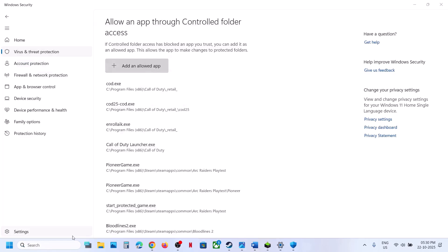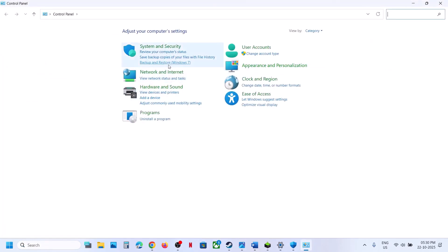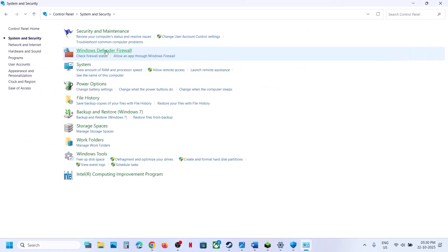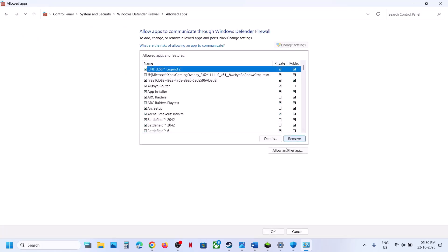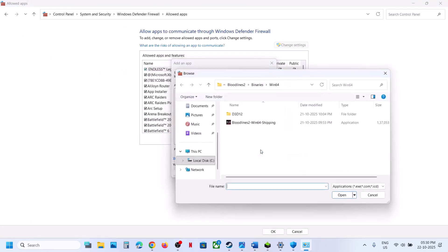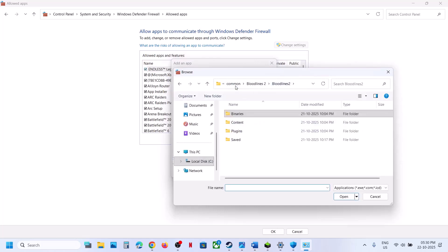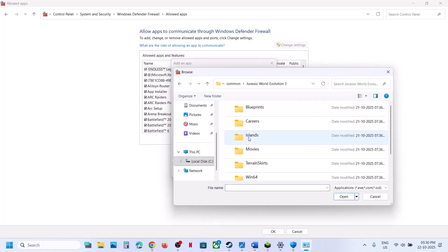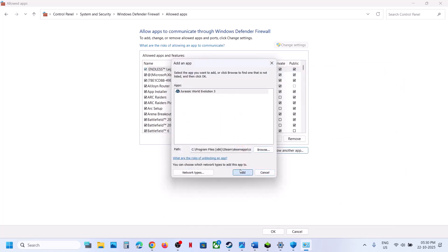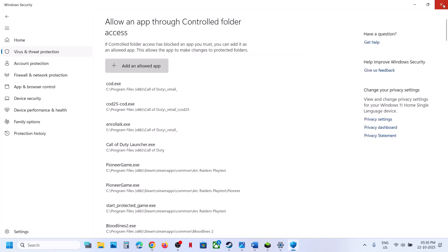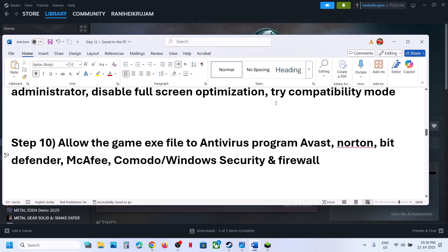Now type 'control panel' in the Windows search box, open Control Panel, go to System and Security, Windows Defender Firewall, Allow an App or Feature Through Windows Defender Firewall. Click Change Settings, Allow Another App, then Browse to the game installation folder. Select the game exe file, click Open, then click Add. Once the game is added, launch the game and check.